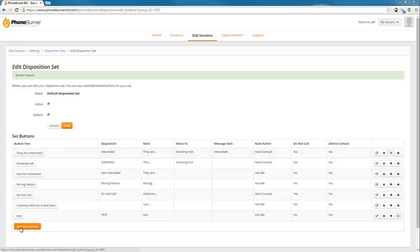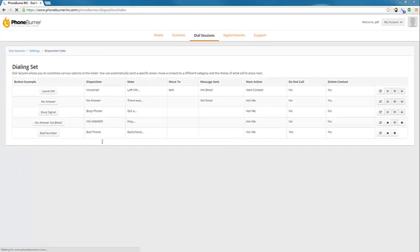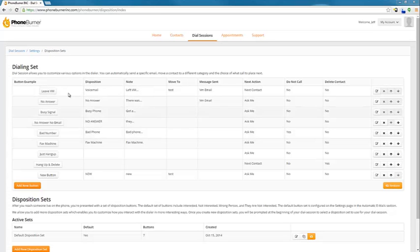We can add additional buttons. We can add as many additional buttons as we'd like, either on the disposition set or on the dialing set. So that's how you add your emails to your buttons.